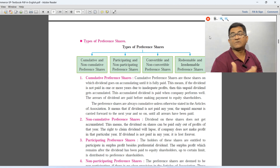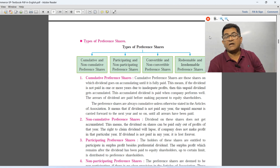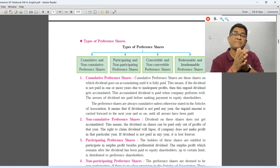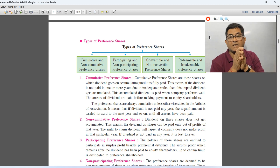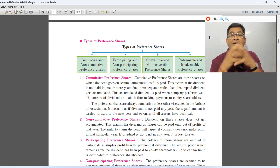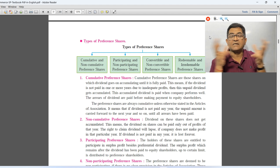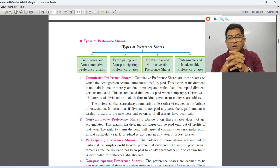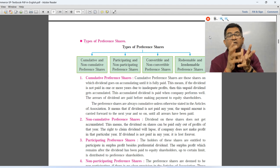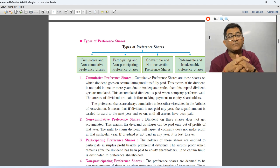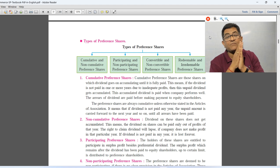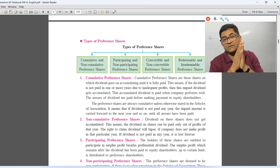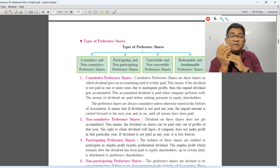First, cumulative preferences. As the name suggests — cumulative means to accumulate. Cumulative preferences are those shares on which dividend goes on accumulating till it is fully paid.